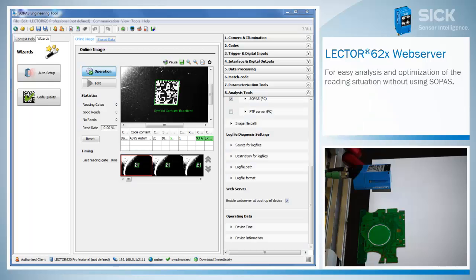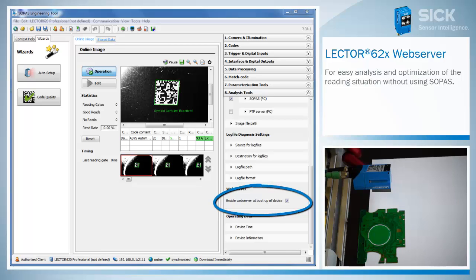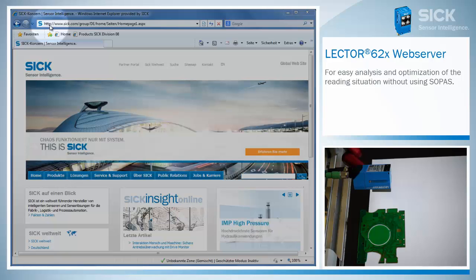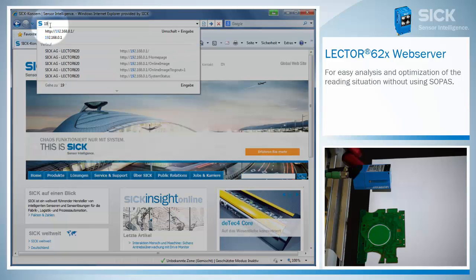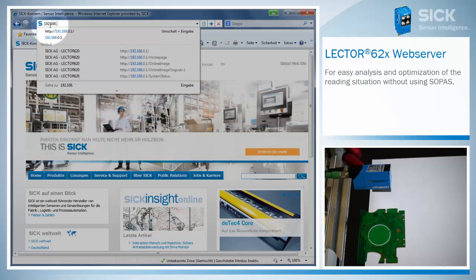If it is not possible to install the configuration software of Lector620 on the machine, just use the webserver functionality. To show the reading results and status information of the device, open a standard web browser and type in the IP address of Lector620.